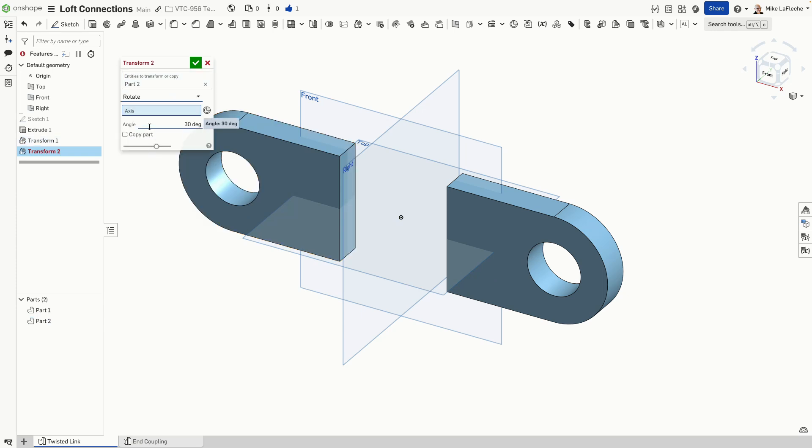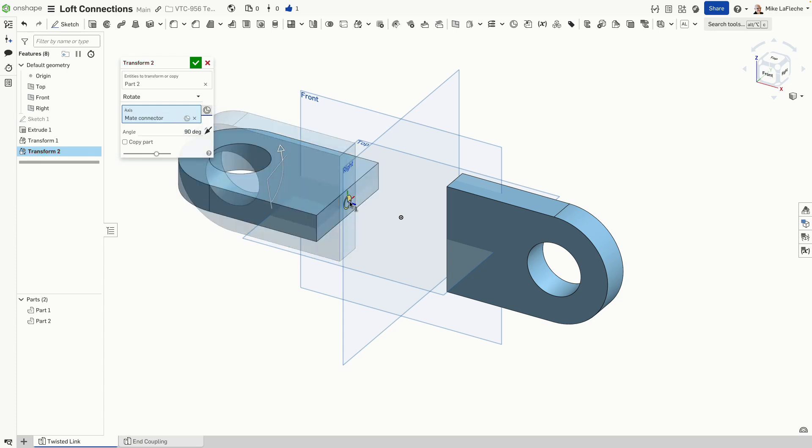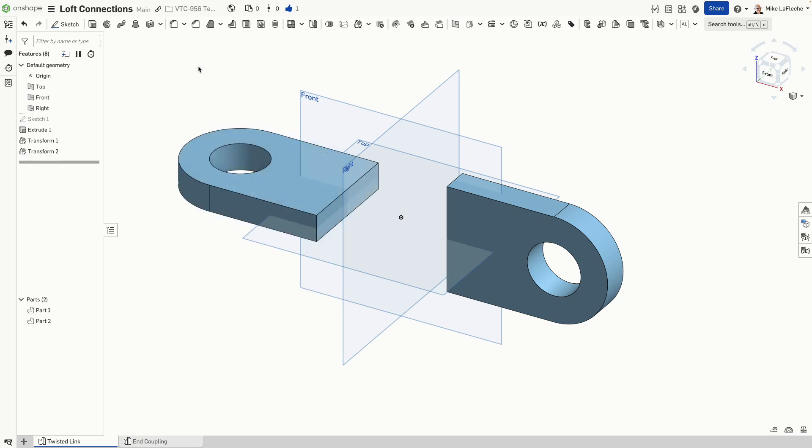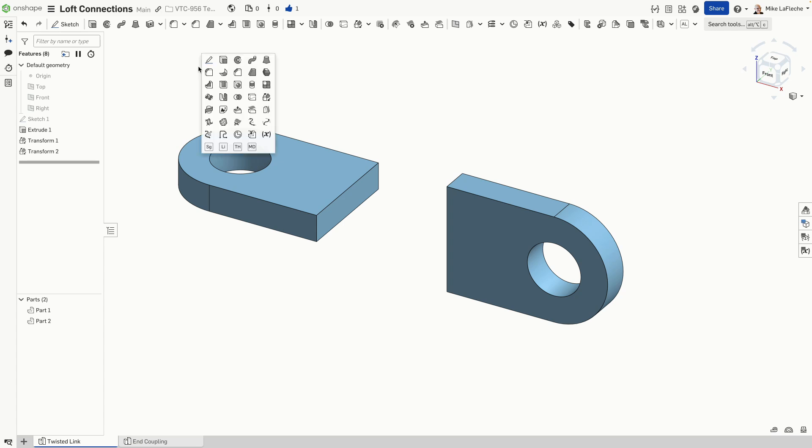And now I'm going to rotate that copy by 90 degrees, placing a mate connector automatically on that front face. That implicit mate connector is such a helpful thing in Onshape. It's like a point and a plane all wrapped in one.